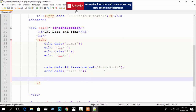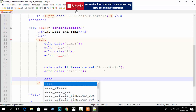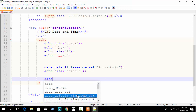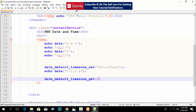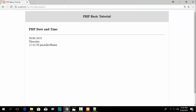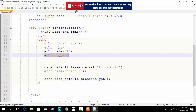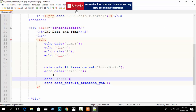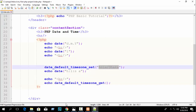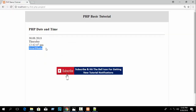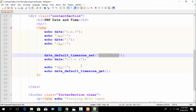Also, if you don't know your timezone name, you can get it automatically using date_default_timezone_get(). Just call this function and echo the result. Refresh your browser and you can see it prints 'Asia/Dhaka' — our location is automatically returned. This way you can easily work with PHP date and time functions.